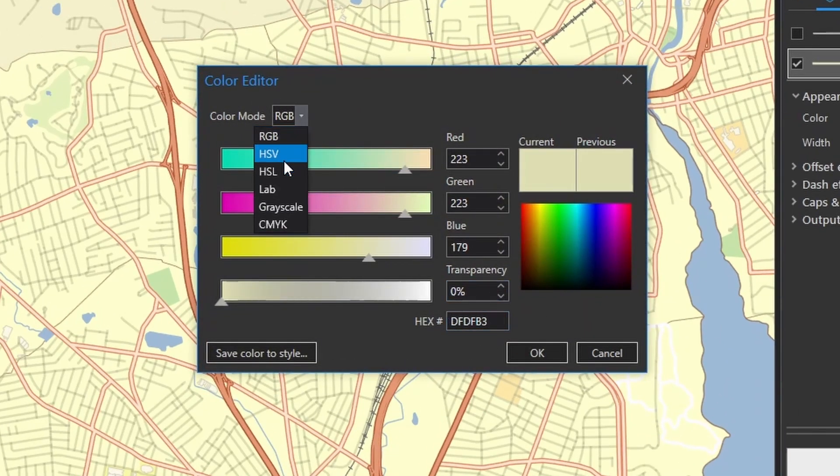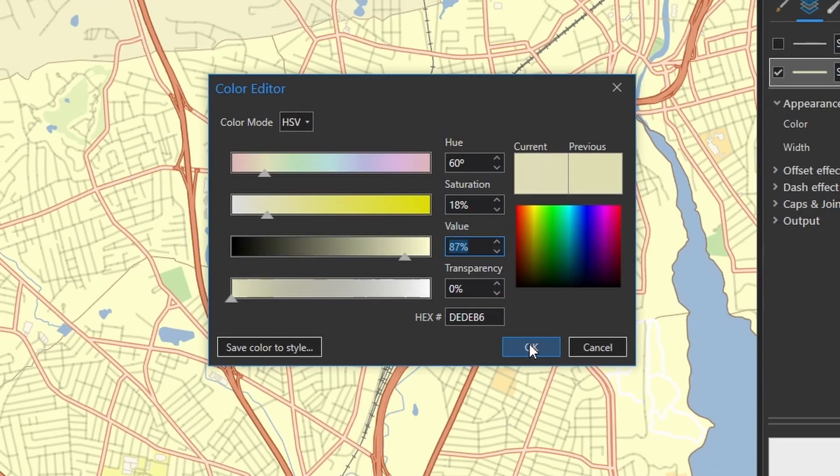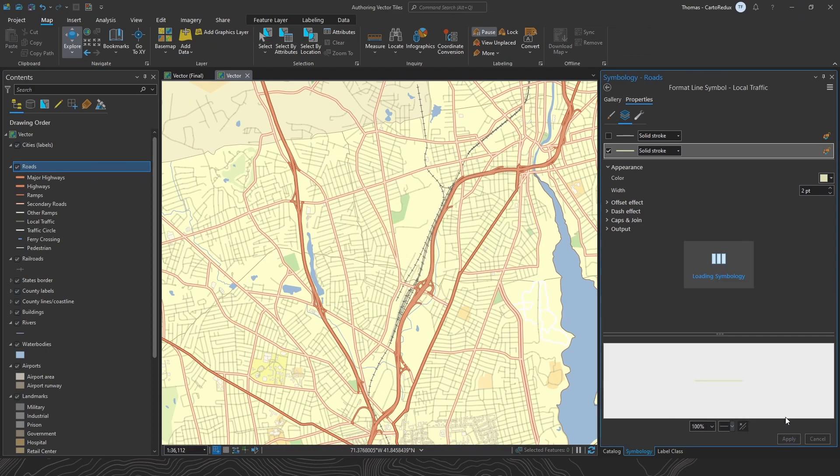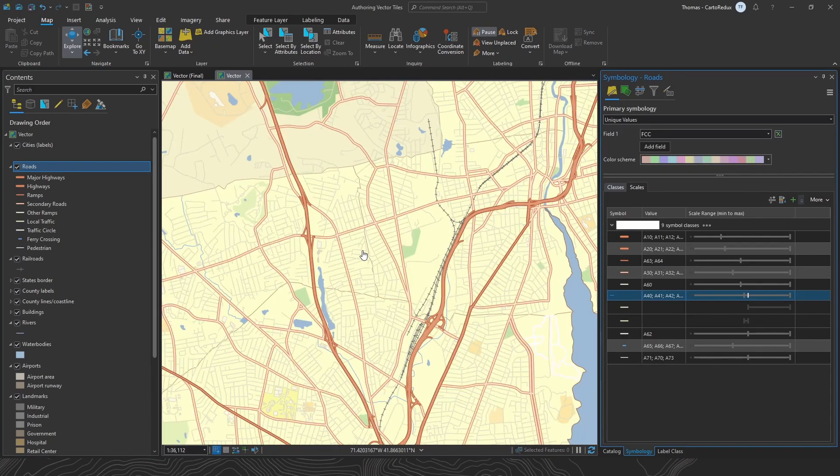And then, you know what? Let's just refine that color a bit. So let me flip over to HSV mode. Tweak the saturation and value sliders a bit. Much better. That's much more subtle.